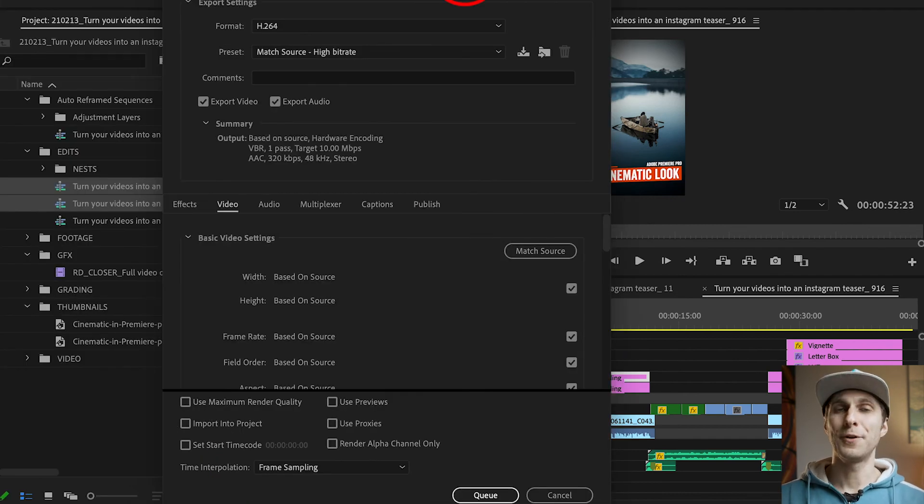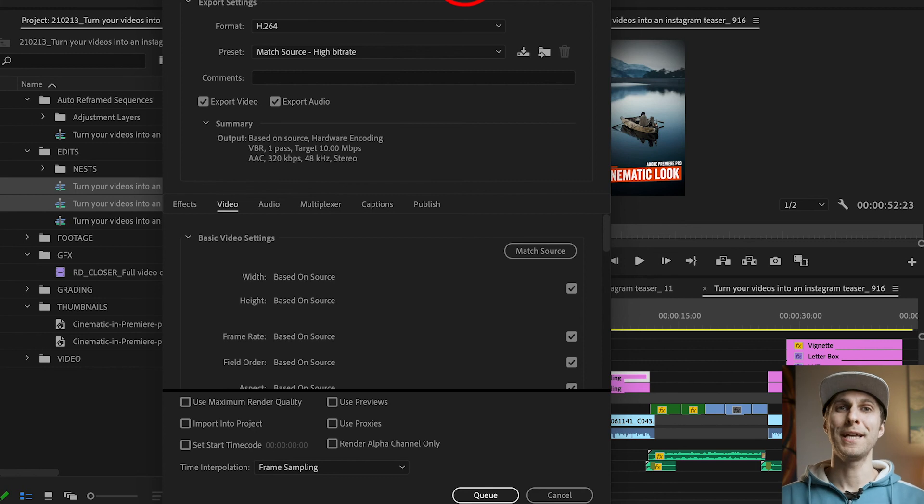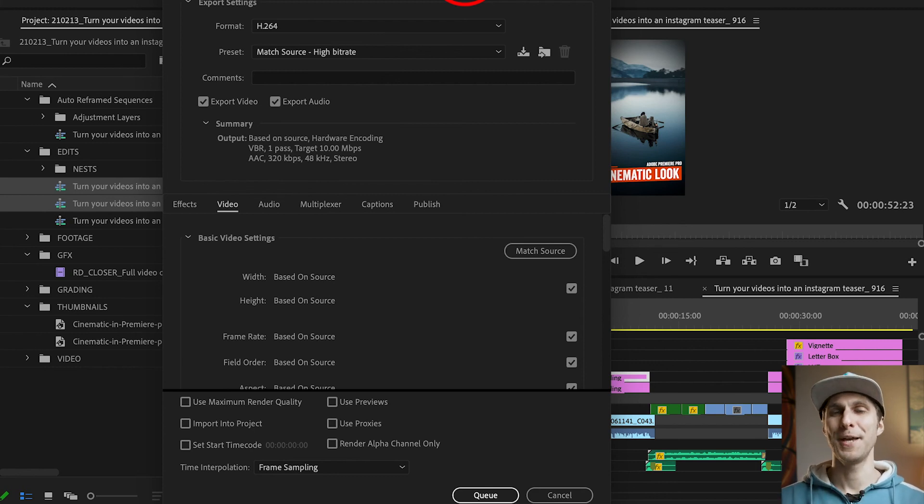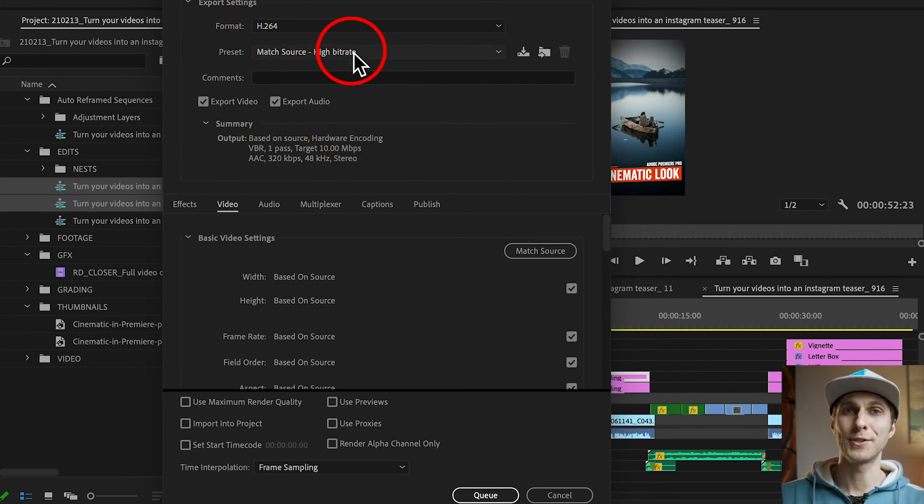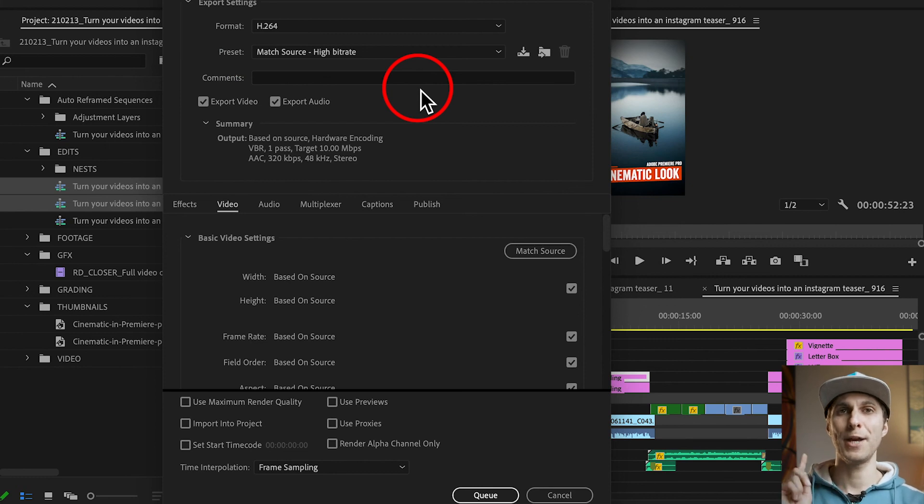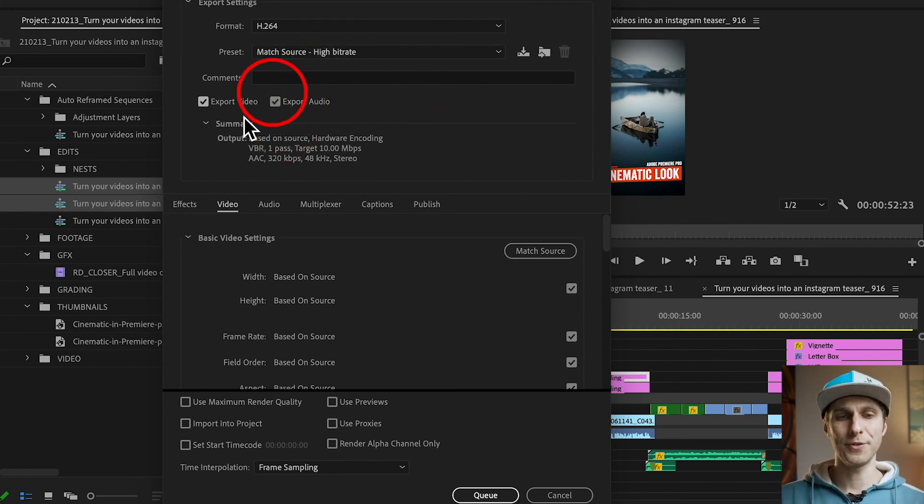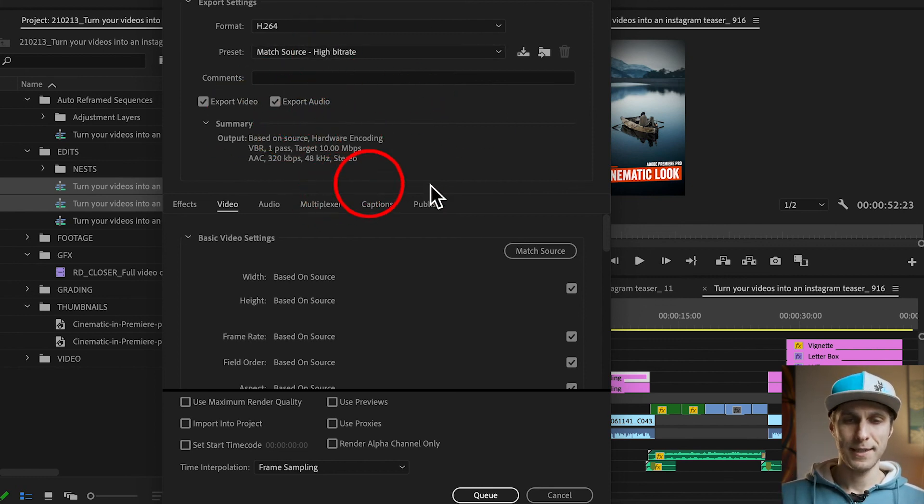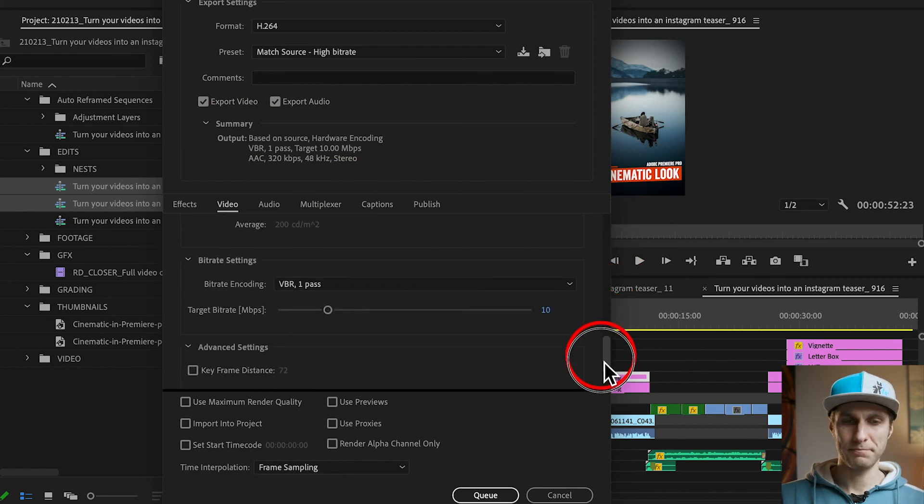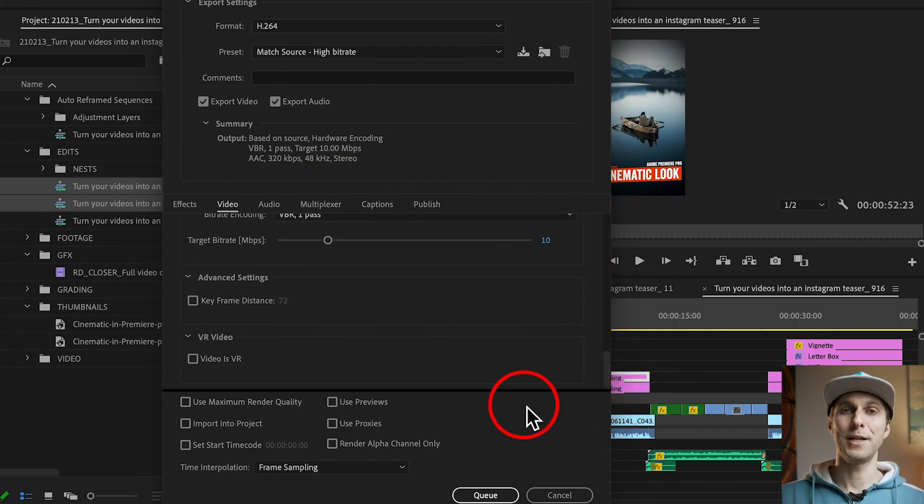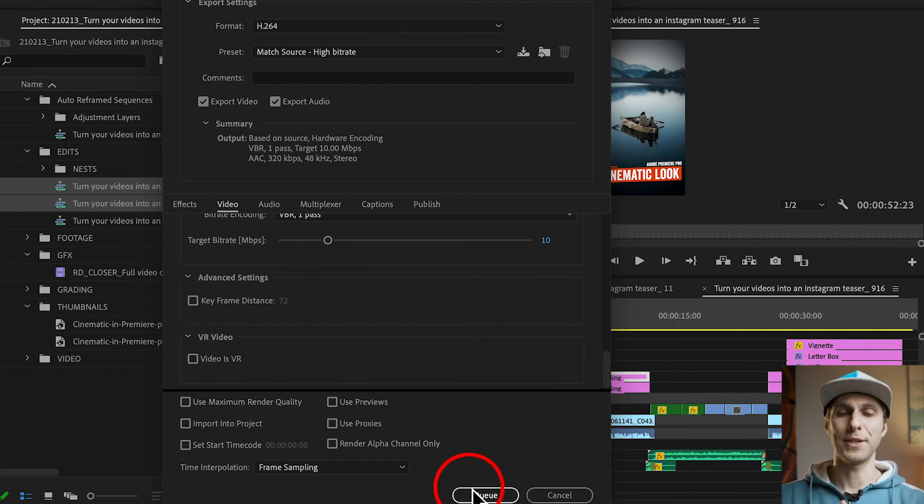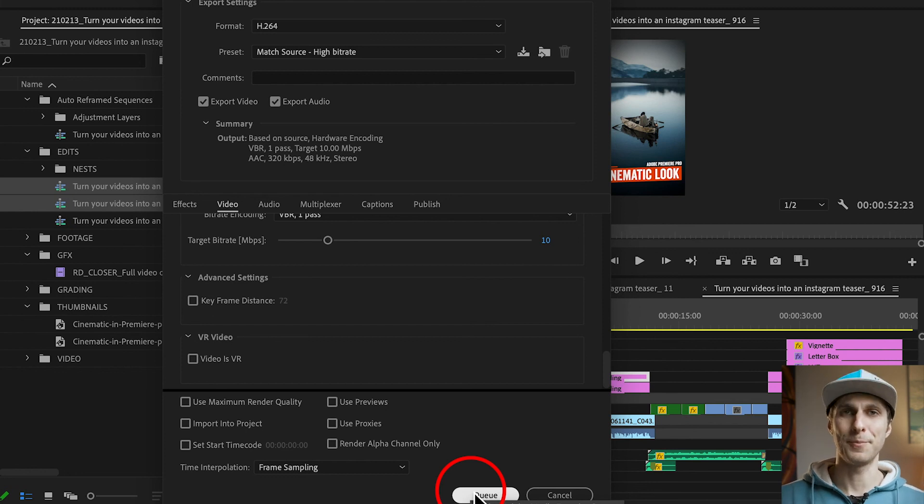Now for the export settings, you can check my video here where I explain how to export all the videos for YouTube and much more. But make sure in the preset you match the source and that will match the aspect ratio, the resolution, the frame rate and so on. You're going to export your audio as well and we scroll down and we are literally ready to go. So you're going to add it to the queue, export it from media encoder, or you can export them one by one from Premiere Pro.